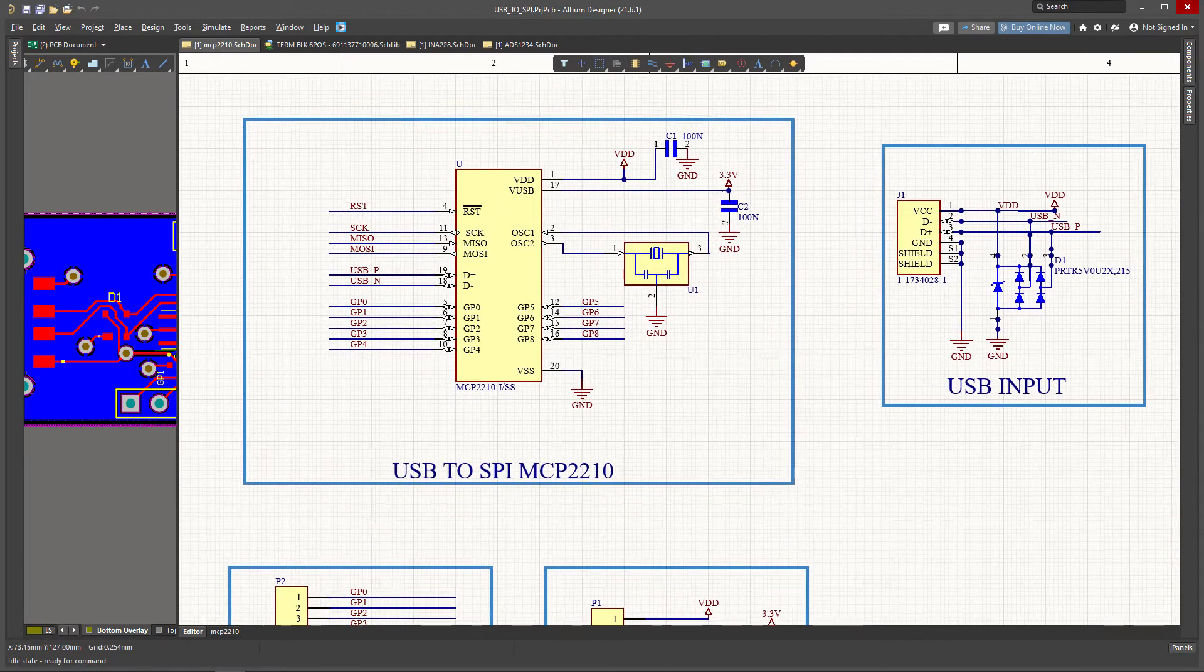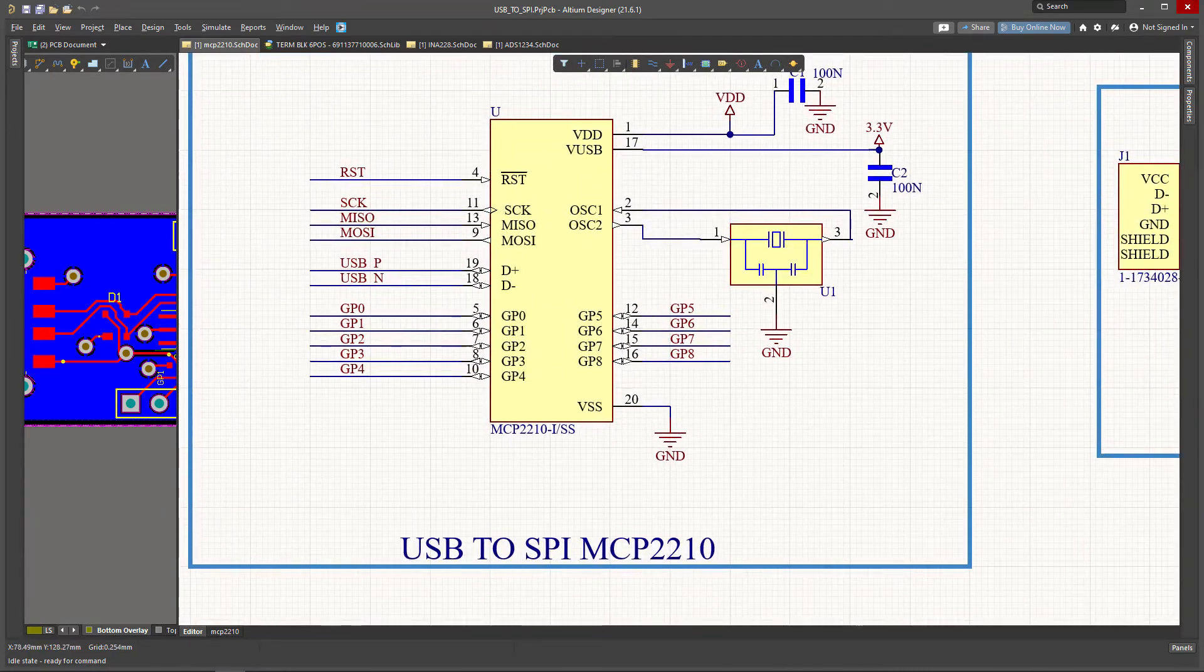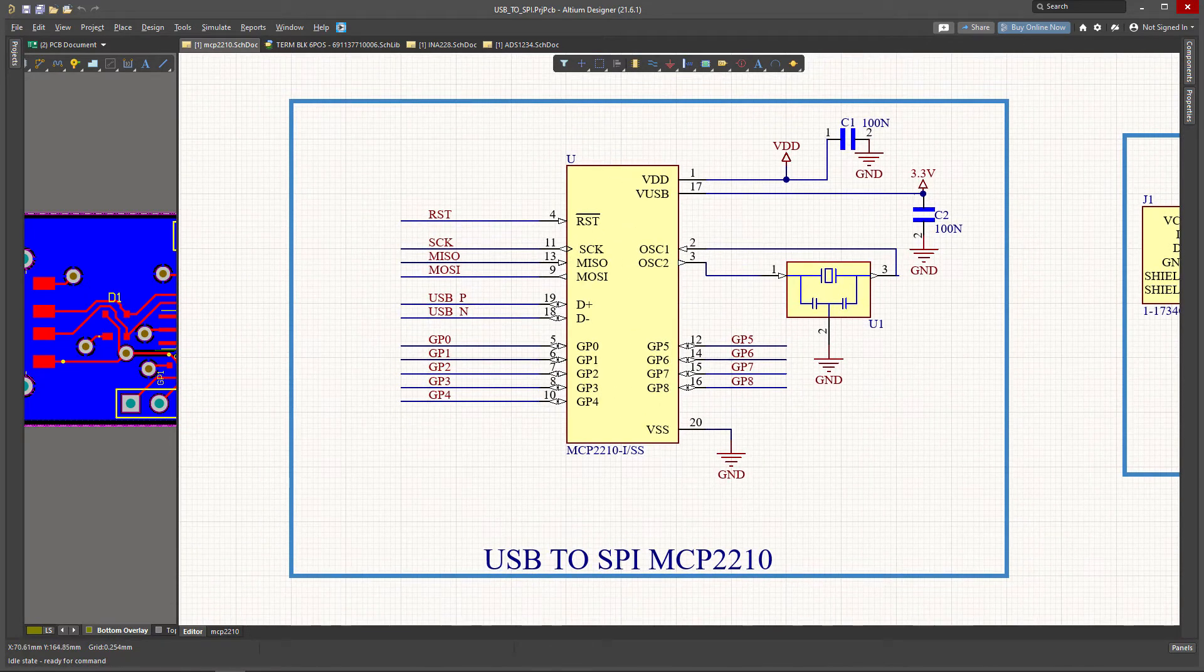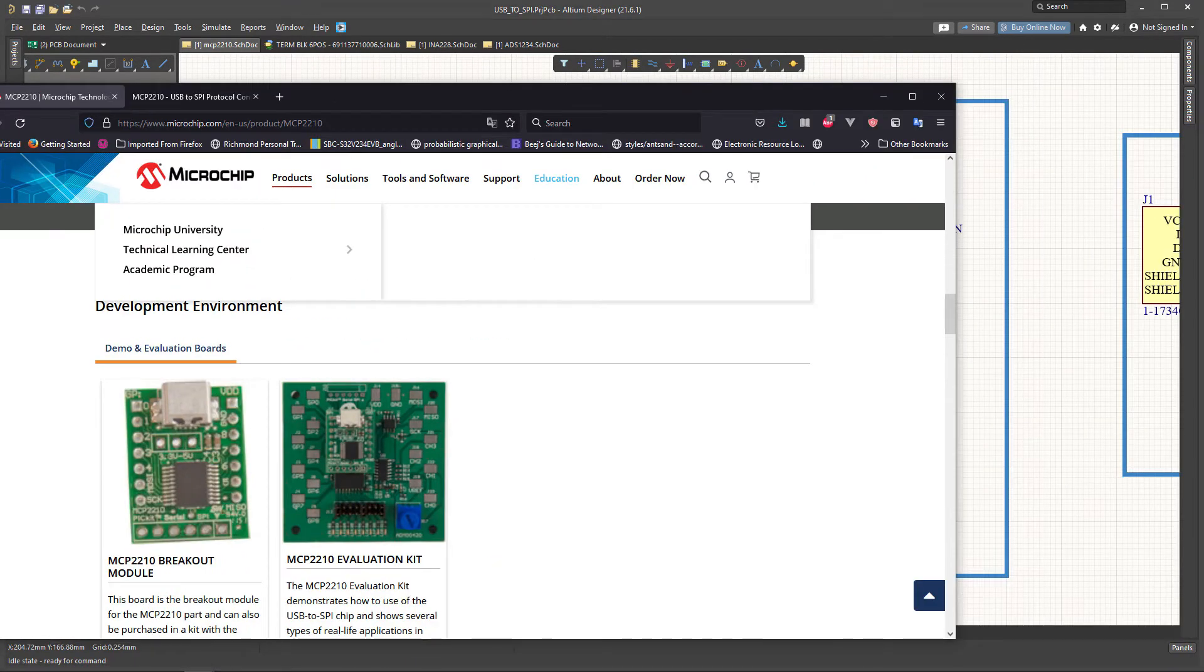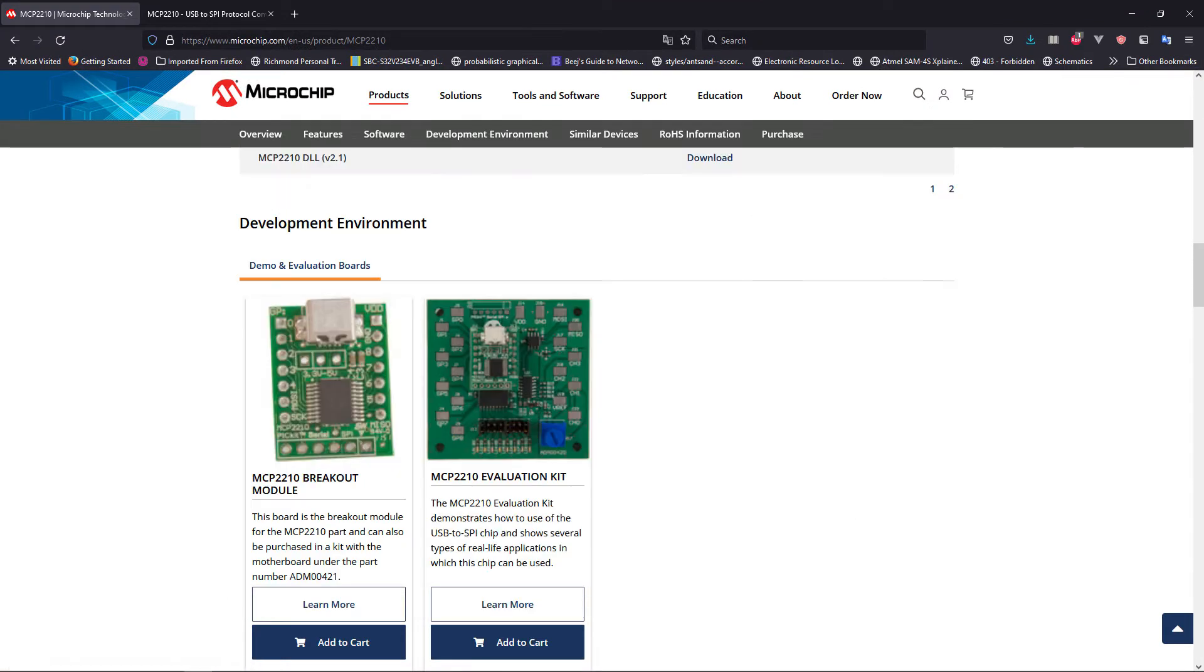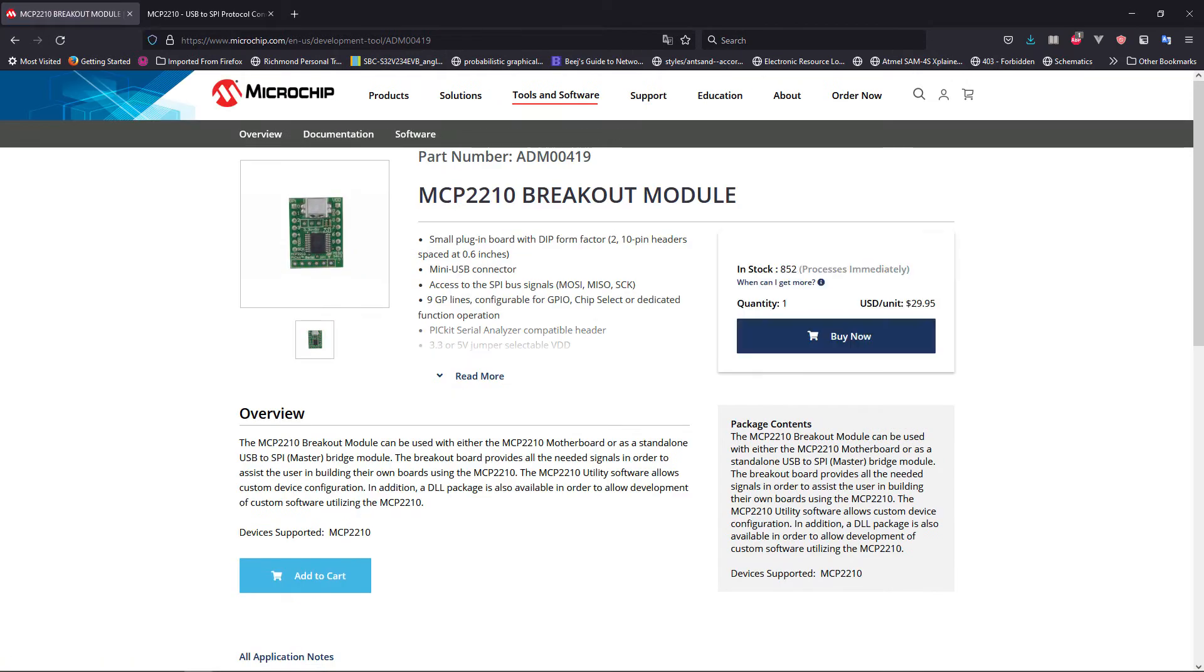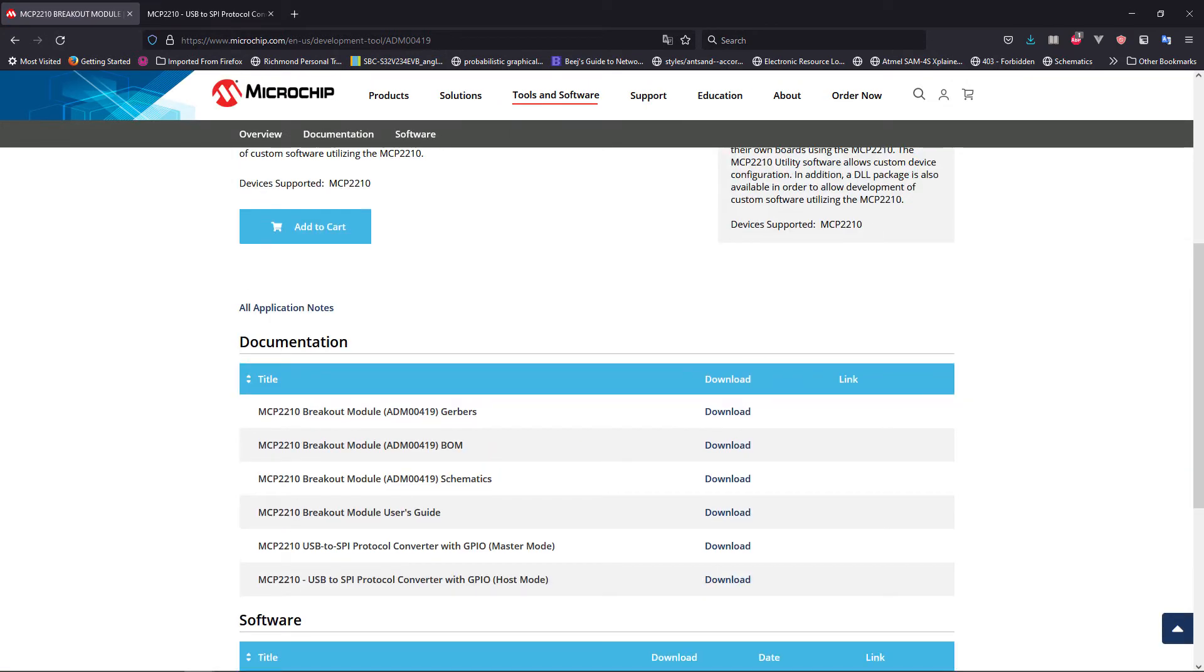It has eight GPIO pins, this is the USB input, this is the SPI protocol, then there's reset. One thing that I generally do is, if you want to troubleshoot your design, you could go to the schematic section over here.